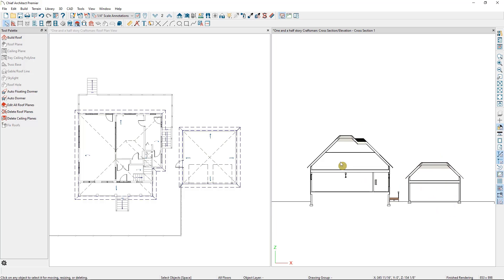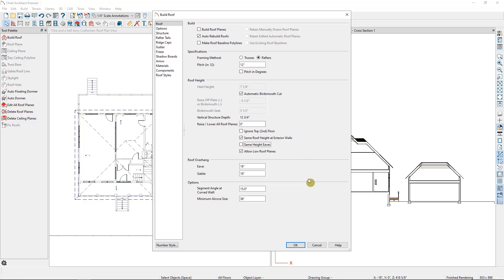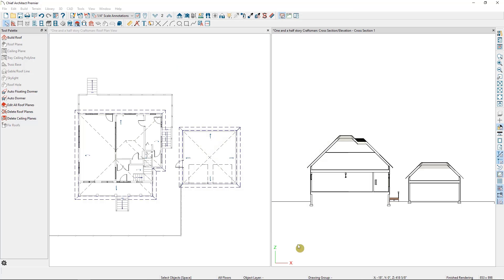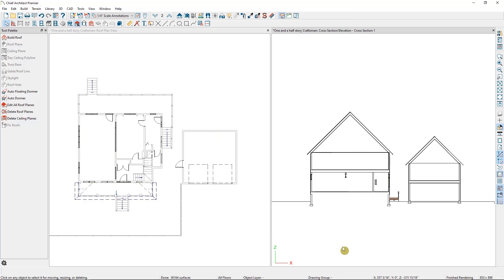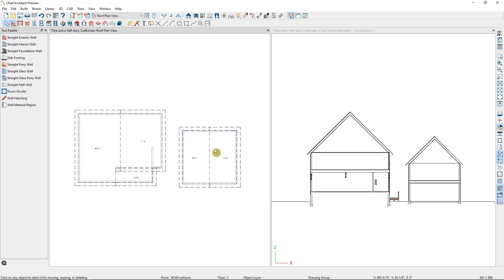But the next two approaches assume that we want living space in the attic above the garage, a bonus room, but we want a full second floor over the main house. Here in the Build Roof dialog, I'm going to deselect Ignore Top Floor and make sure that the Auto Rebuild Roofs is still selected. I also need to make sure to zero out the option to raise or lower roof planes. I want them to be bearing directly on the second floor walls and not sitting 36 inches above it. So now when I select OK, we're back to the roof sitting up above the second floor walls for both the detached garage and the main home.